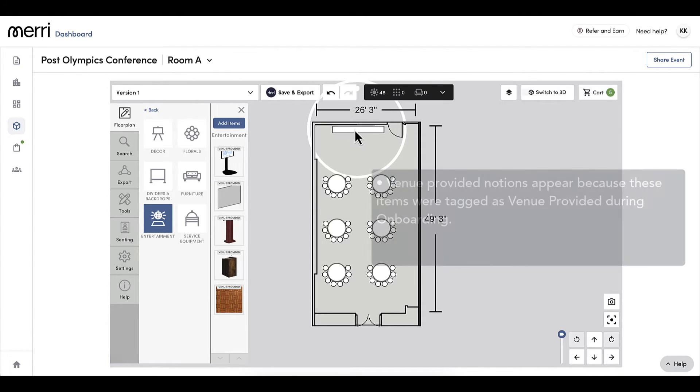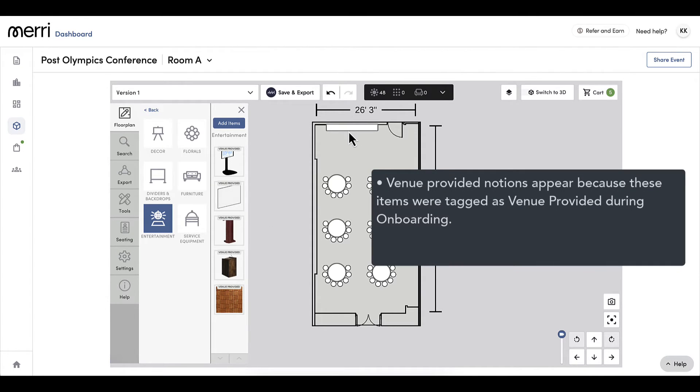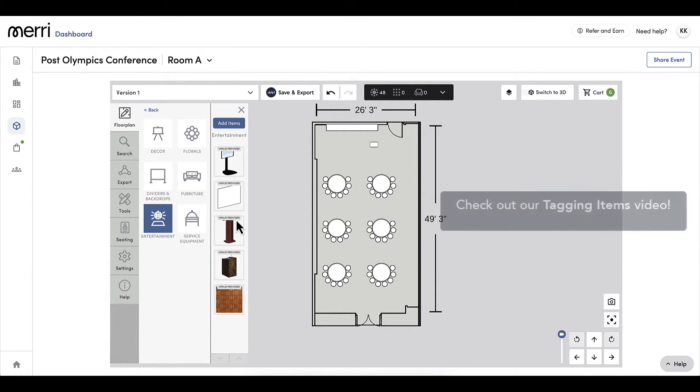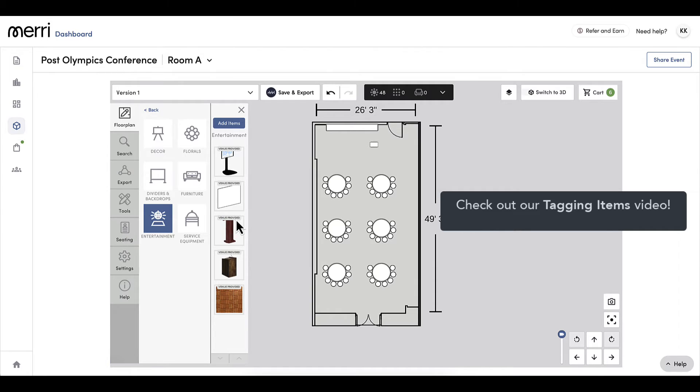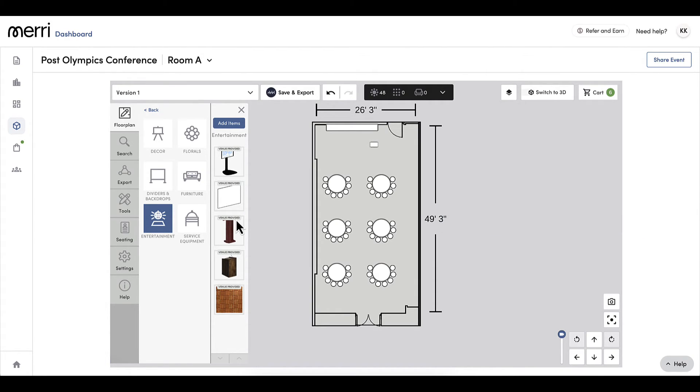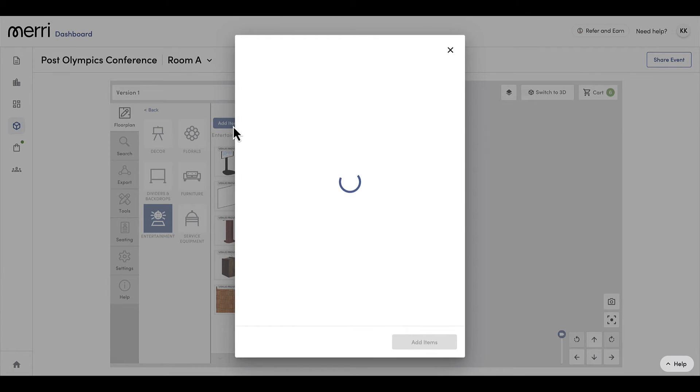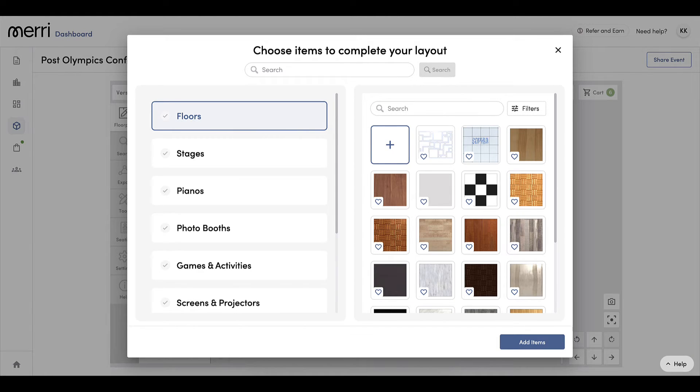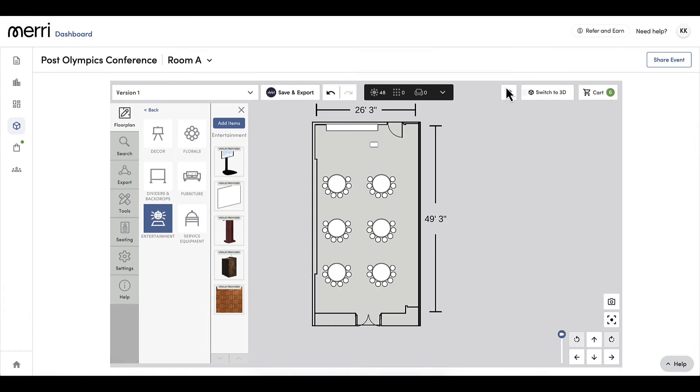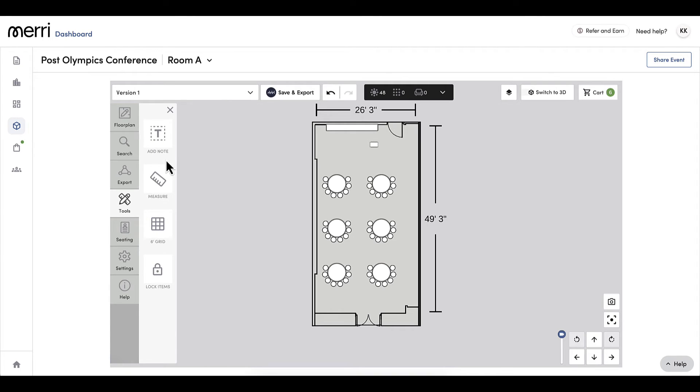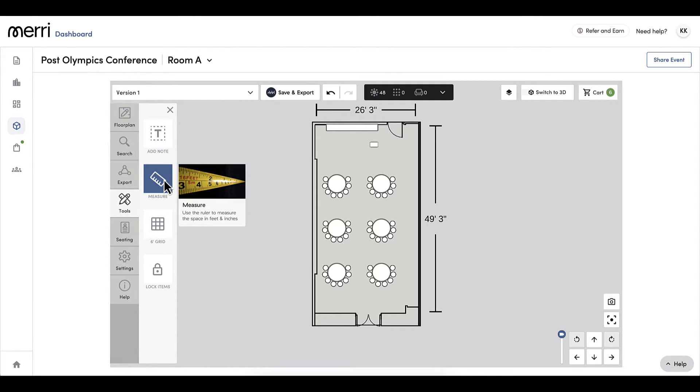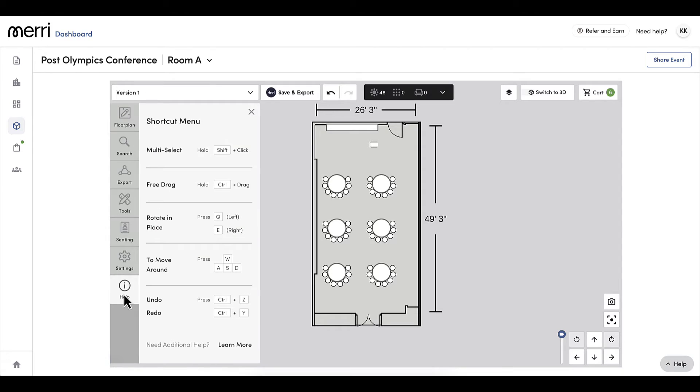When looking at the items in a category, I will see a venue provided notation above items that are provided by my venue. For more information on tagging venue provided items, please watch our tagging items video. I don't just have to use venue provided items. I can click add items to choose from triple seat floor plans inventory of over 80,000 items. By selecting tools, I have more options such as notes, measurements, and the ability to lock items. Keyboard shortcuts are another handy tool I can access by clicking help. One of my favorites is control Z to undo.